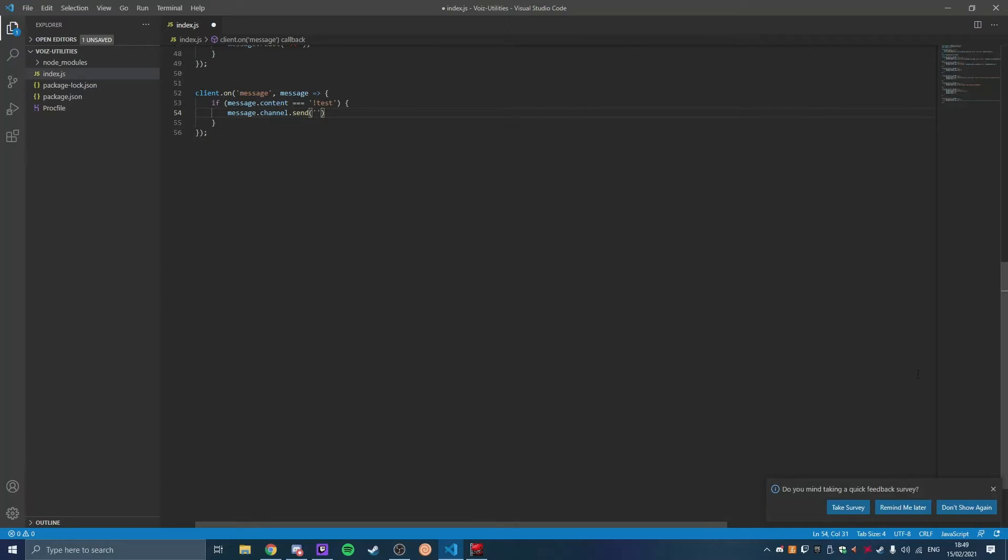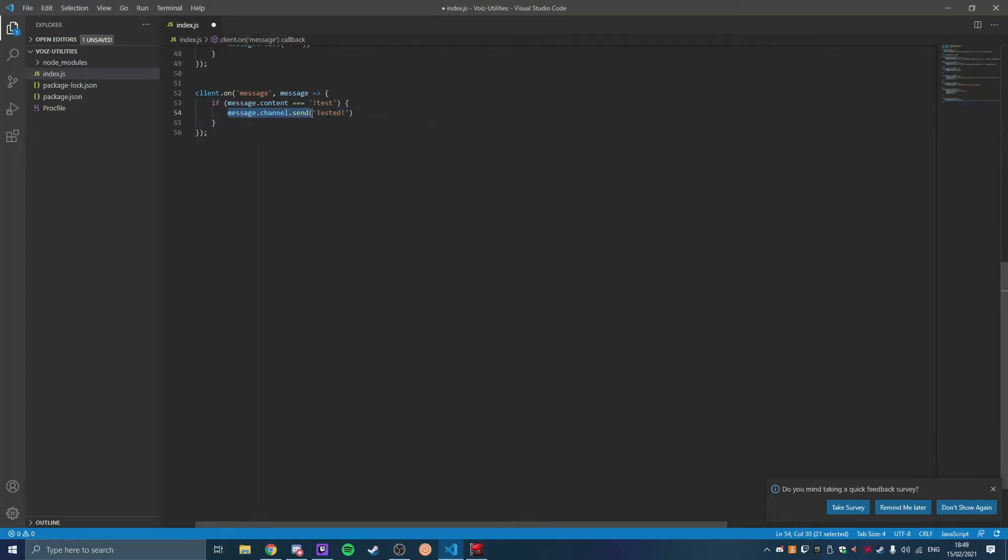So we do tested, okay tested, and then exclamation point. But if you wanted to DM you rather than saying in the channel, so what this means message.channel.send, that means that it's going to respond in the channel the command was set.